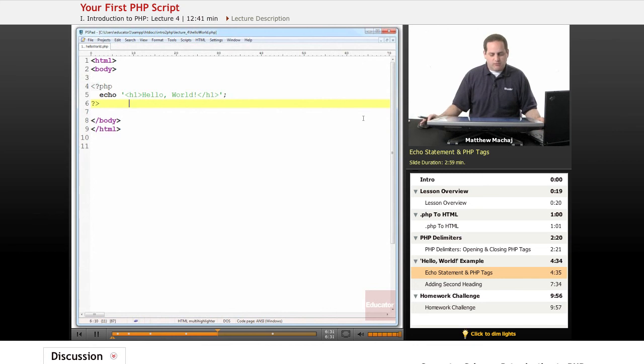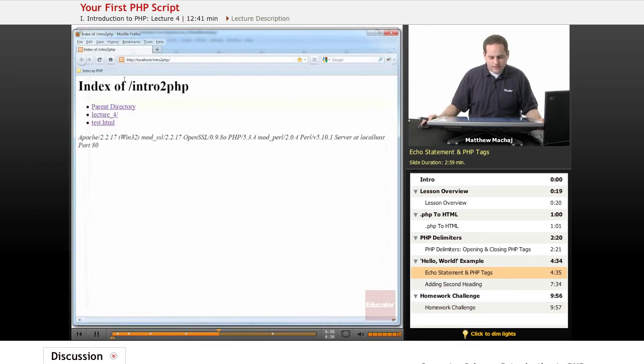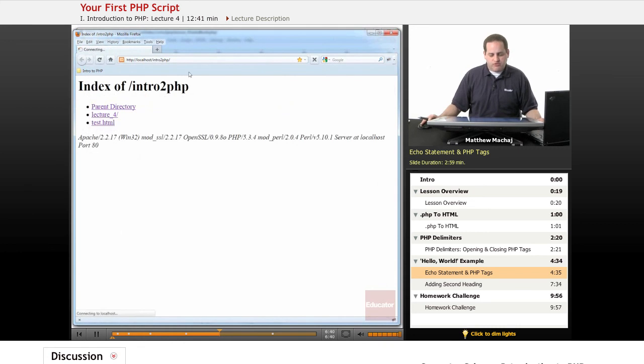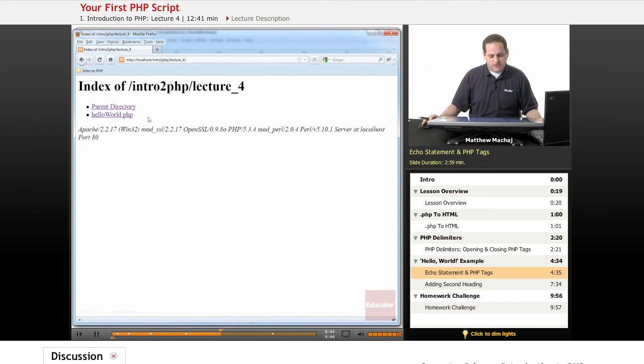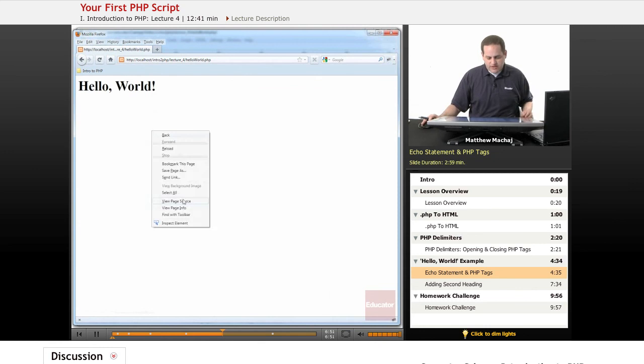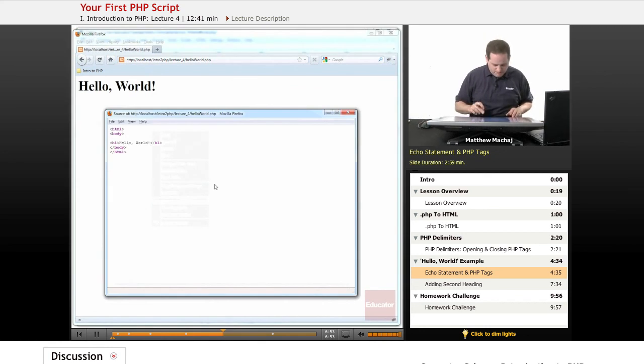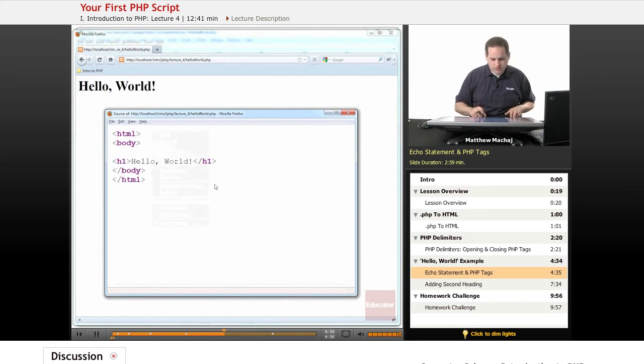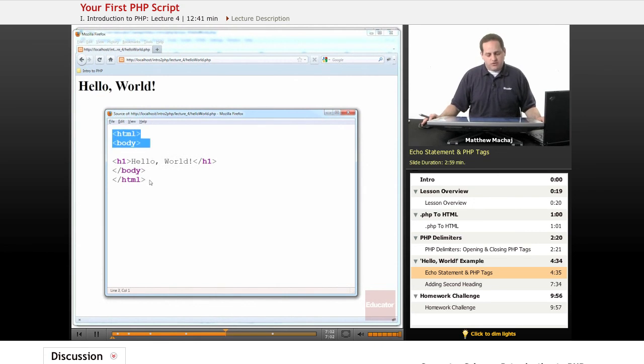So if we actually were to go and view this web page, let's start Firefox. And I have it saved in the lecture 4 directory of the intro to PHP directory that we talked about in the last lesson. And if we view hello world.php, we see the message hello world. And actually if we view the page source, we can see that the HTML code was just passed on as is by the PHP interpreter as expected.